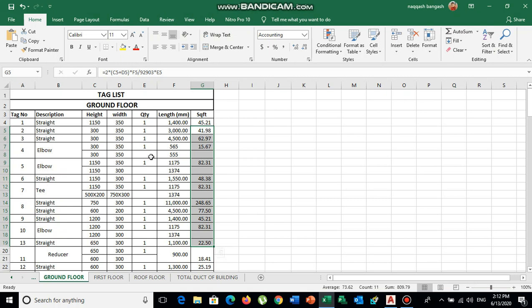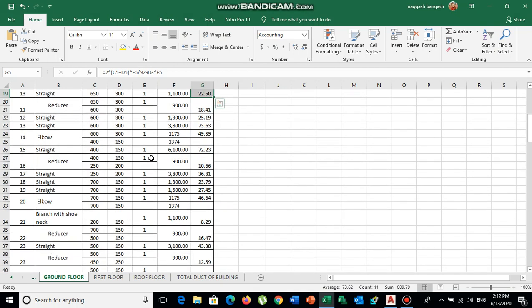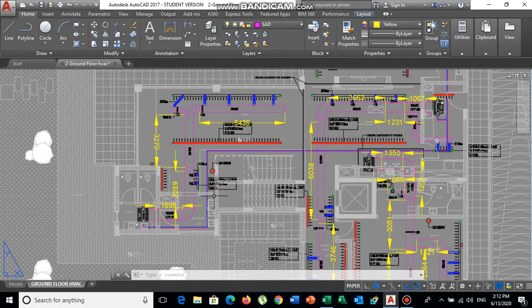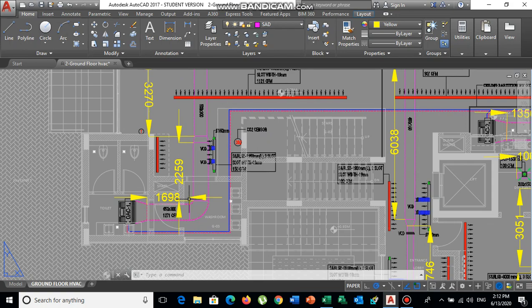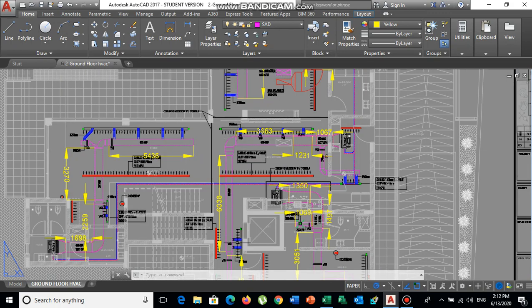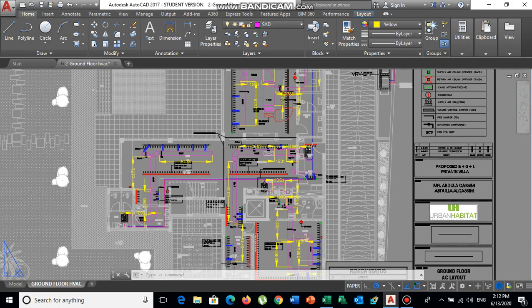If you have any questions, ask in the comments. I will provide this tag list — you can easily just change the height, width, and quantity, and the square footage will be automatically calculated by the Excel sheet. If you are a fresh engineer starting work on site, first open the drawing, make a tag list, and give each duct a tag number — one, two, three, four — up to the last one.